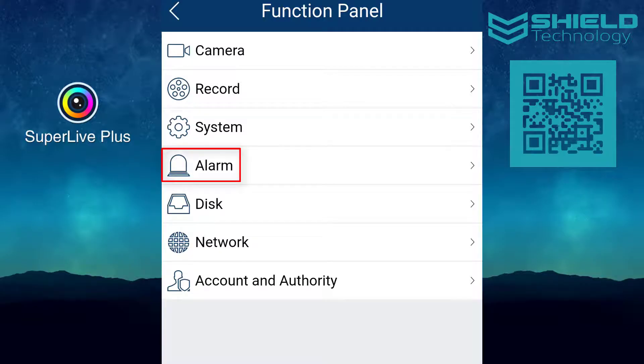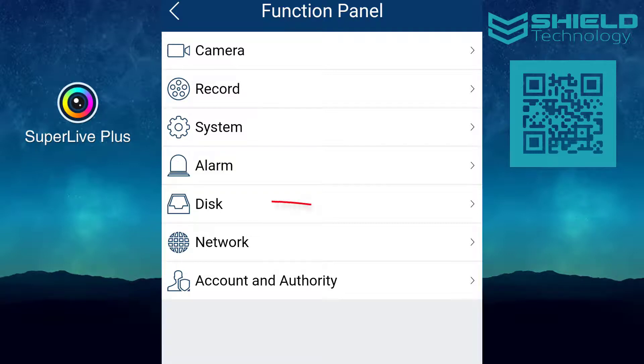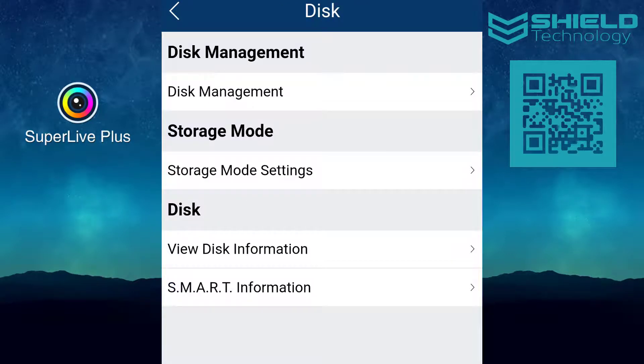Use the alarm settings to enable or disable push notifications, and manage other events and alarm handling settings.